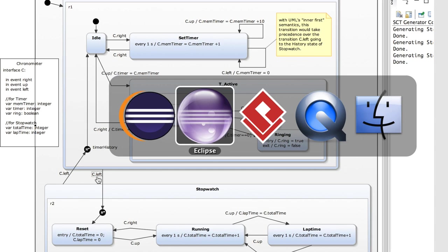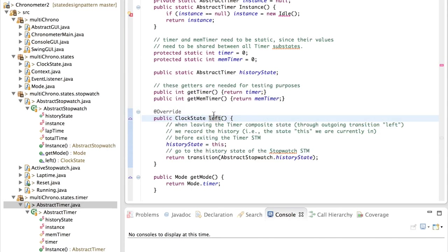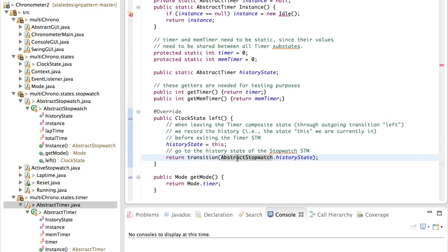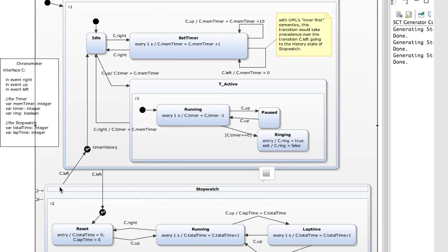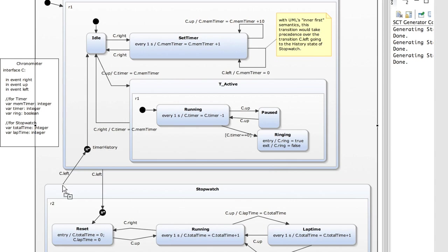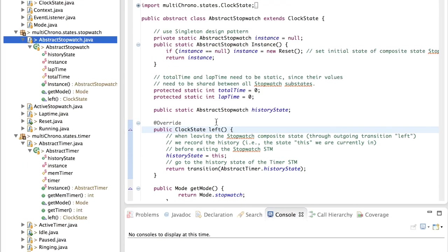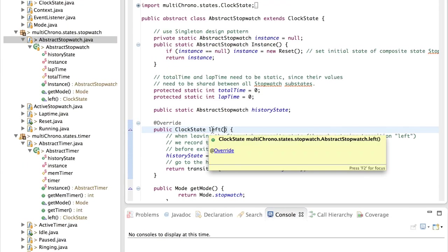So the left operation is the only one that has to be implemented in abstract timer — it triggers a transition to the history state of the stopwatch state chart. Conversely, in abstract stopwatch, when we receive the left event we do a transition to the history state of abstract timer. Now it becomes more interesting when we go one level deeper. Looking at the idle state, which is a substate of timer, it can respond to a right event or an up event.